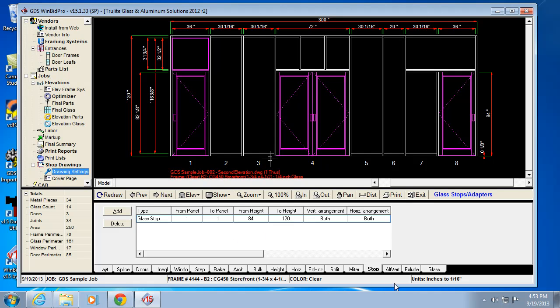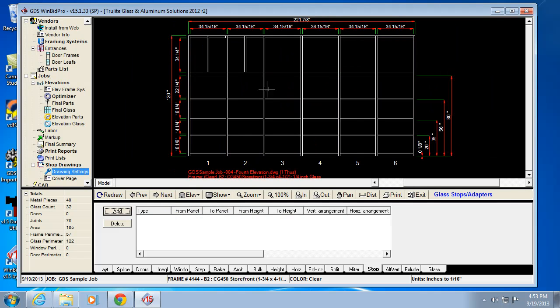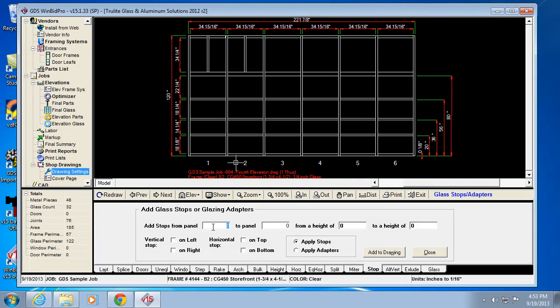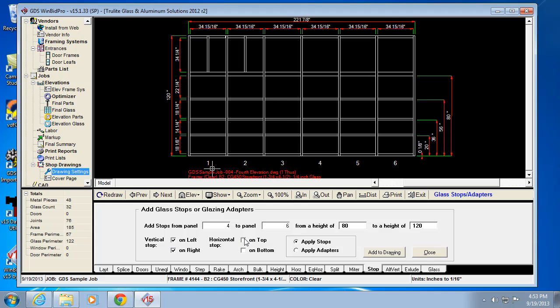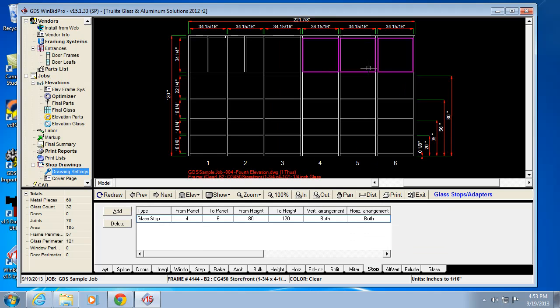Now here's another thing you can do. I can go to a different elevation, and say I want glass stops in the top three lights here. I would go to add. I would say from panels four to six. From a height of 80, which is the bottom of this horizontal, to 120, which is the top. And I would say left, right, top, bottom. And I add to the drawing, and there's my glass stops.